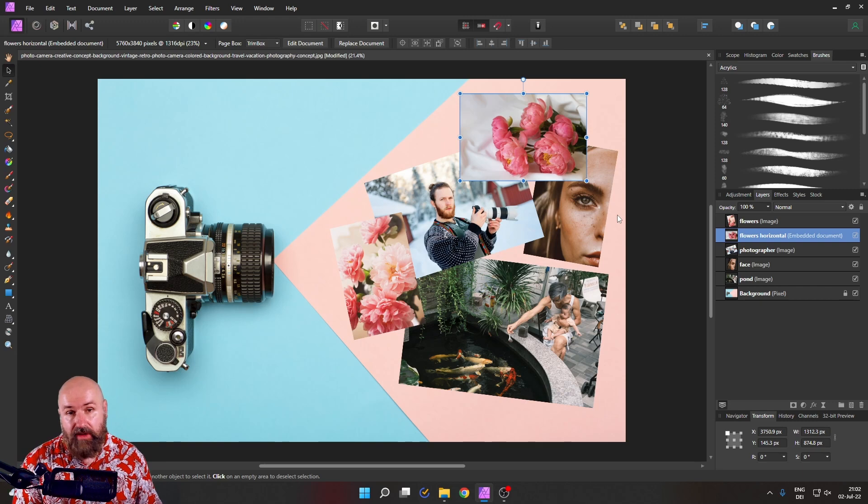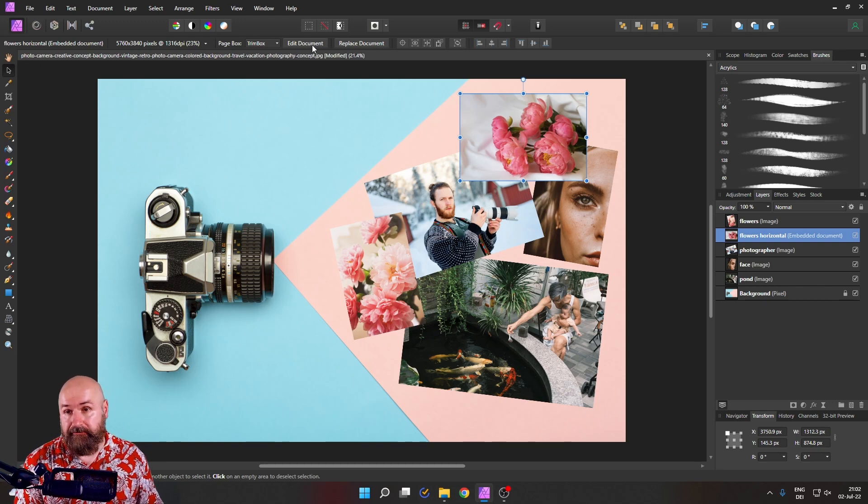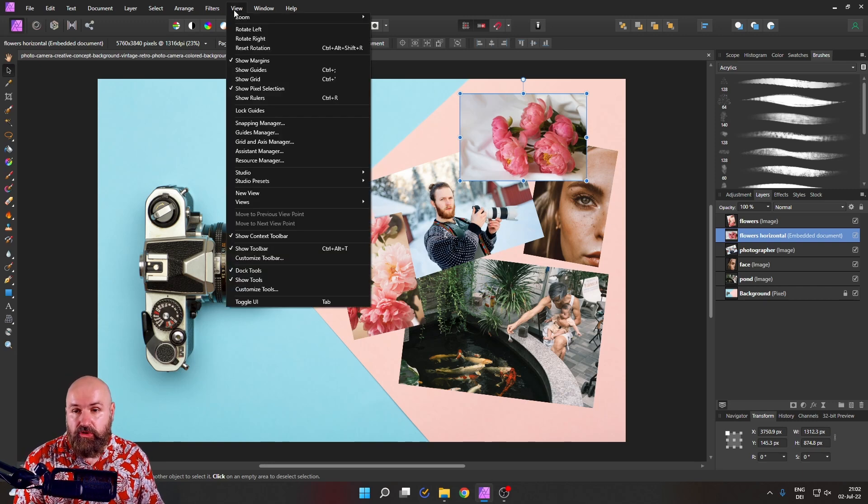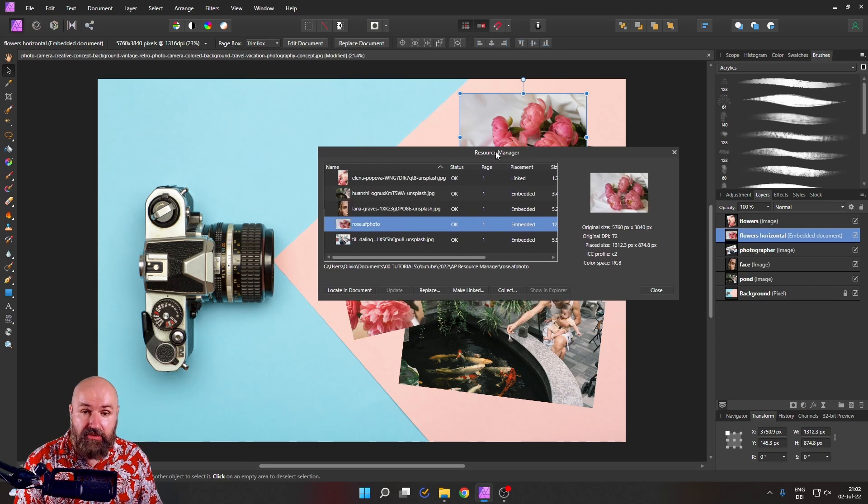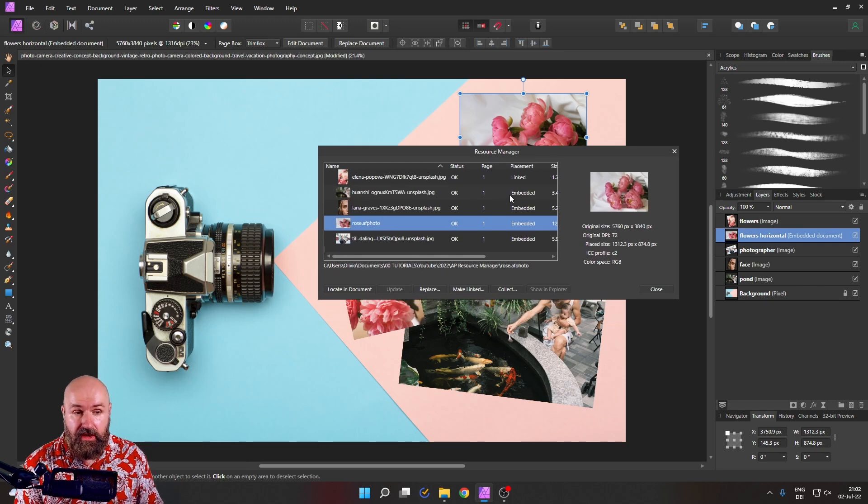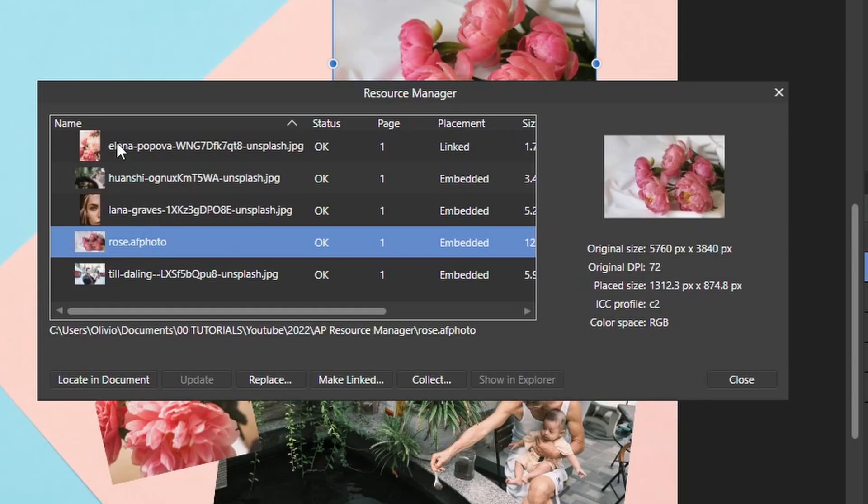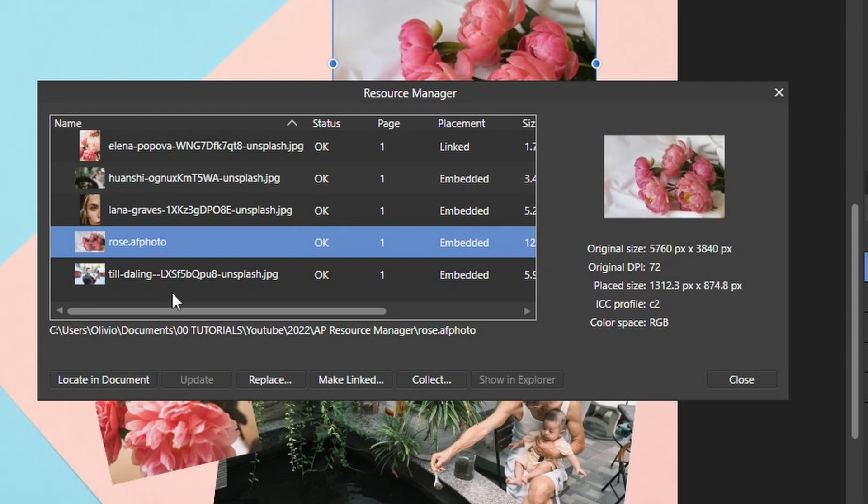So we go to View and then Resource Manager and get this beautiful window here. First of all, we have here our files with the file names. And also this gives us a bit of information what is going on here. But we have also the status. And this is really beautiful.